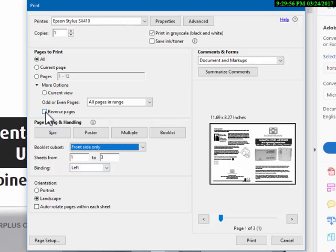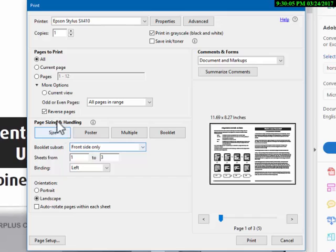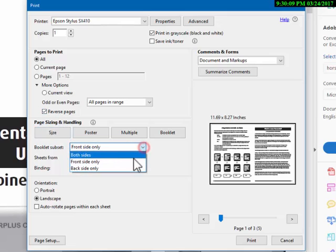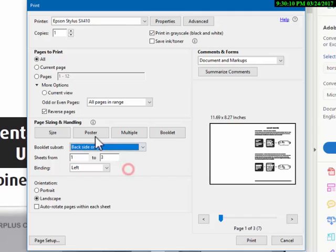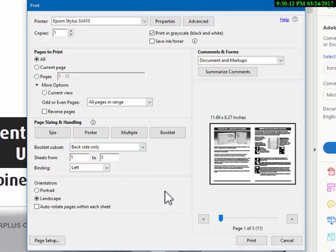And always make sure you reverse the pages. Now this is the key, really—this is the critical bit: left binding, front side reverse. So front side, reverse pages; back side, don't reverse pages. And that'll do you. Hope you found this useful.